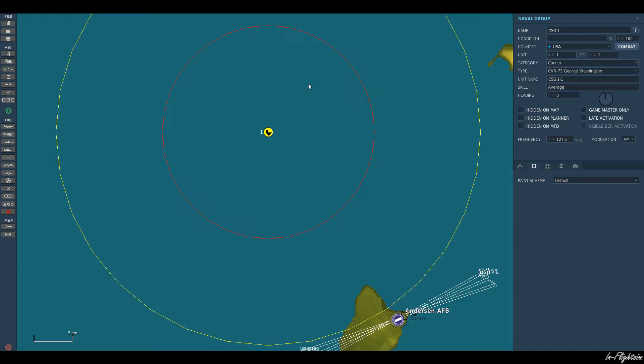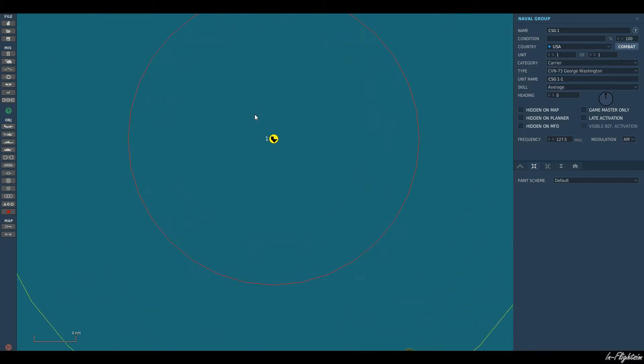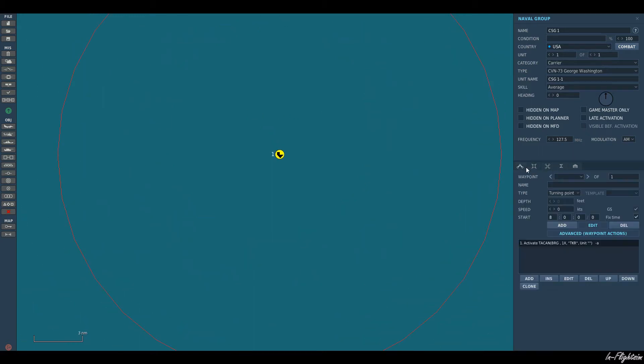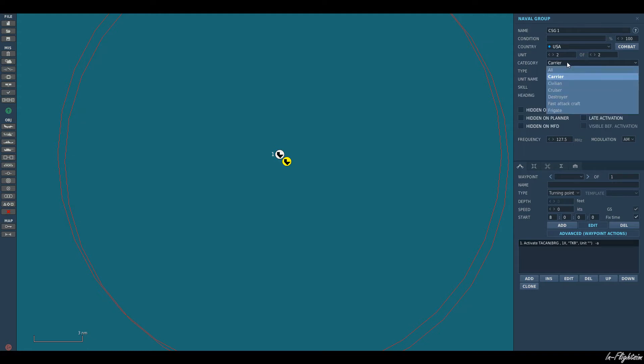Okay right, so the carrier strike group isn't a group is it? It's just a carrier. So it needs some additional ships to go along with it. In order to do that we can come up here to unit. We've got one of one. We want to add more than one, so let's go ahead and select that to make it two. Now I've already got one carrier. Obviously if you go on Wikipedia they will tell you what's exactly in a carrier strike group.